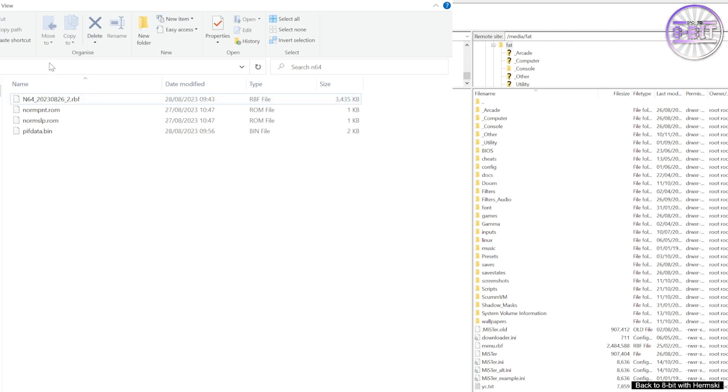Now this is the method I used that I managed to get the system working. The first thing you need to do is to get the RBF file.